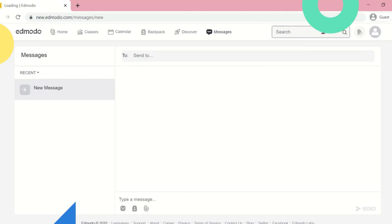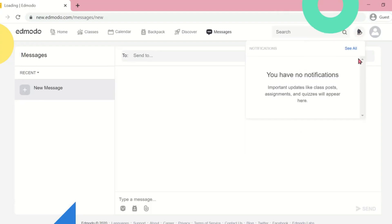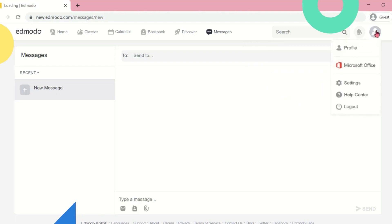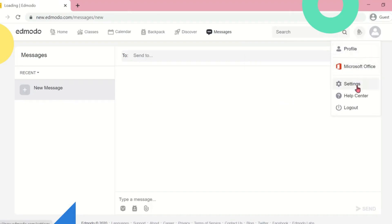This is the notification bell button and your profile button. Here in your profile tab, you can find the setting, help center, and log out button.